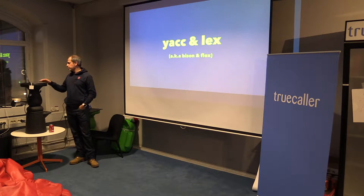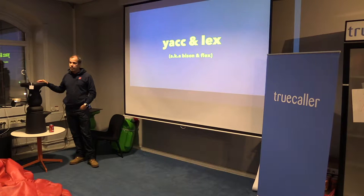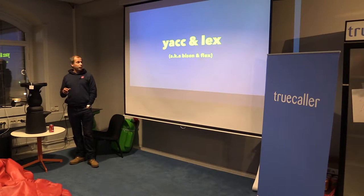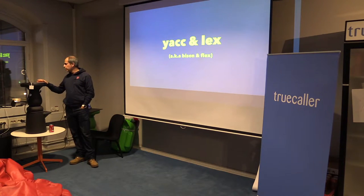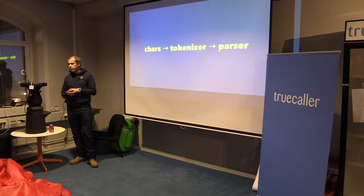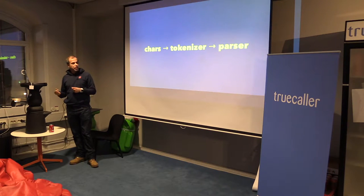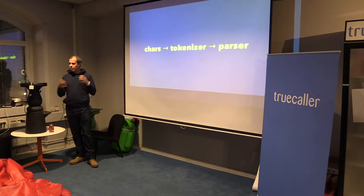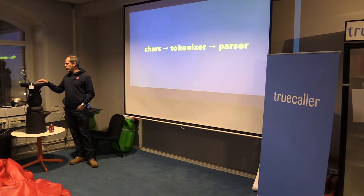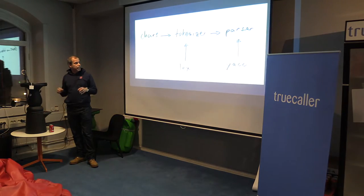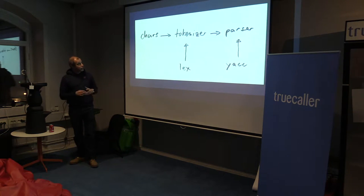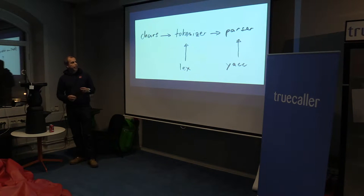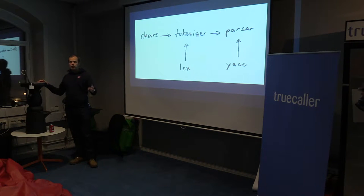Yacc is the acronym for yet another compiler compiler. The parser steps are like you get the stream of bytes, characters, and they go through a tokenizer that will take them in chunks and then send them into a parser that will do more of the heavy lifting. Lex will generate the tokenizer and Yacc will generate the parser. So Yacc and Lex are tools to generate these tools.